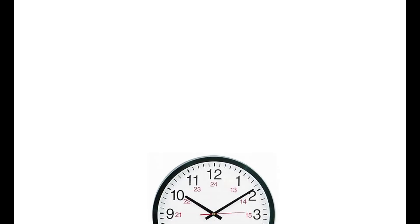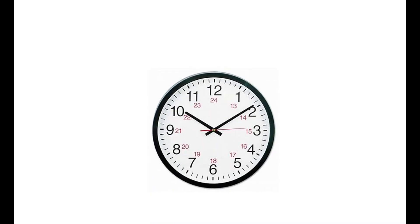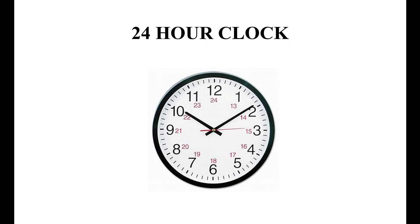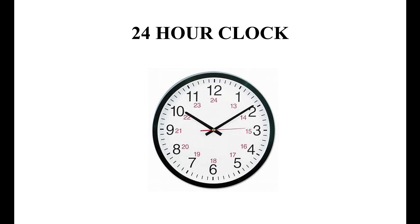Observe this clock. Next to the numbers you can see another set of numbers. It represents the 24 hour clock. Here the day runs from midnight to midnight and is divided into 24 hours. That is, it shows how many hours and minutes since midnight. The reason airlines, public transit, and armed forces uses 24 hour time is to avoid confusion between AM and PM.